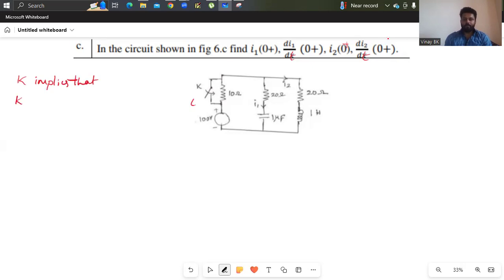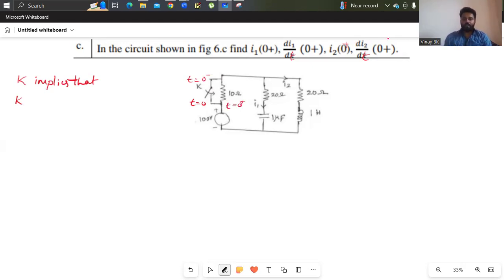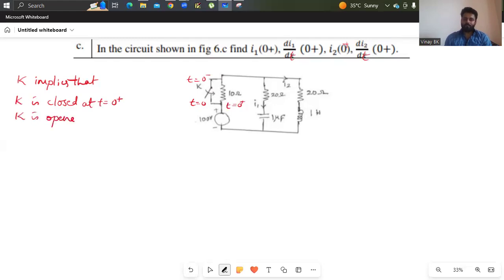At t equals 0, k is closed. We have to observe at t equals 0 minus, which is open, and again at t equals 0 plus, which is closed. So k is closed at t equals 0 plus and the same switch is opened at t equals 0 minus. So 0 minus is open and at t equals 0 the switch is closed.